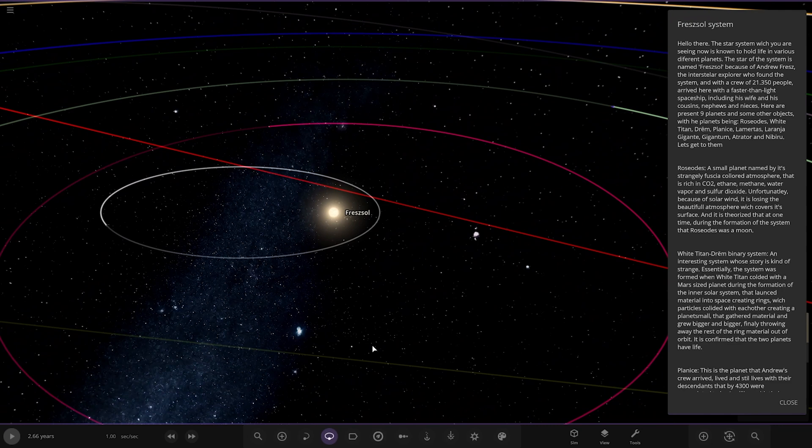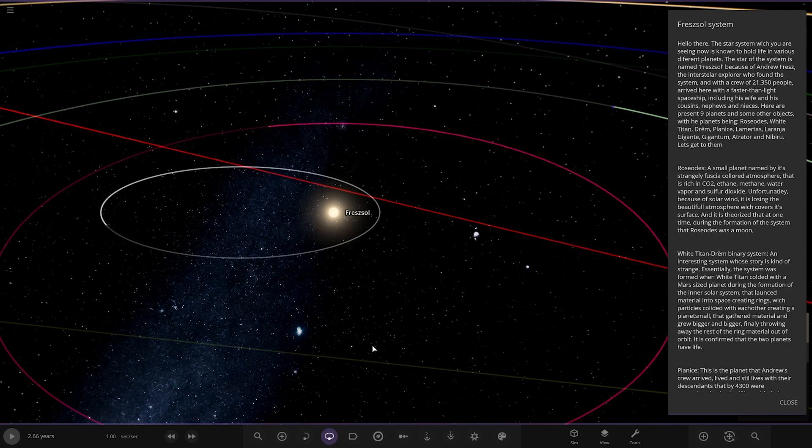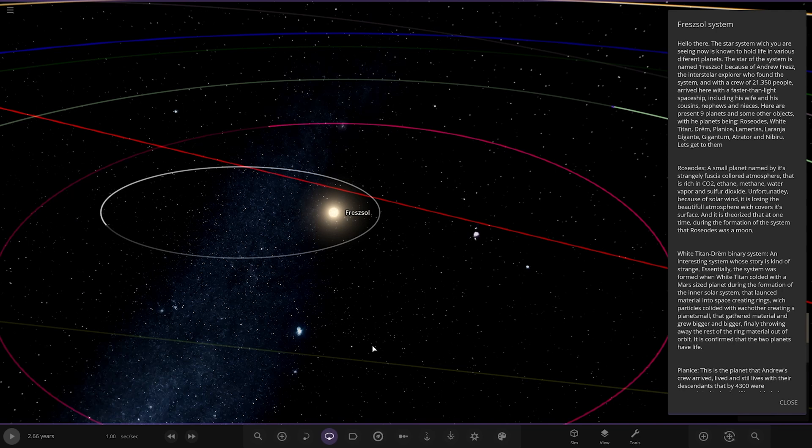The star system which we are in scene now is told to hold life in various different planets. The star of the system is named Frezol because of Andrew Frez, the interstellar explorer who found the system with a crew of 21,350 people. Here are the present nine planets: Rosedos, White Titan, Drem, Planis, Lamentus, Laranja Gigante, Gigantium, Attractor and Nibiru. Let's get to them.